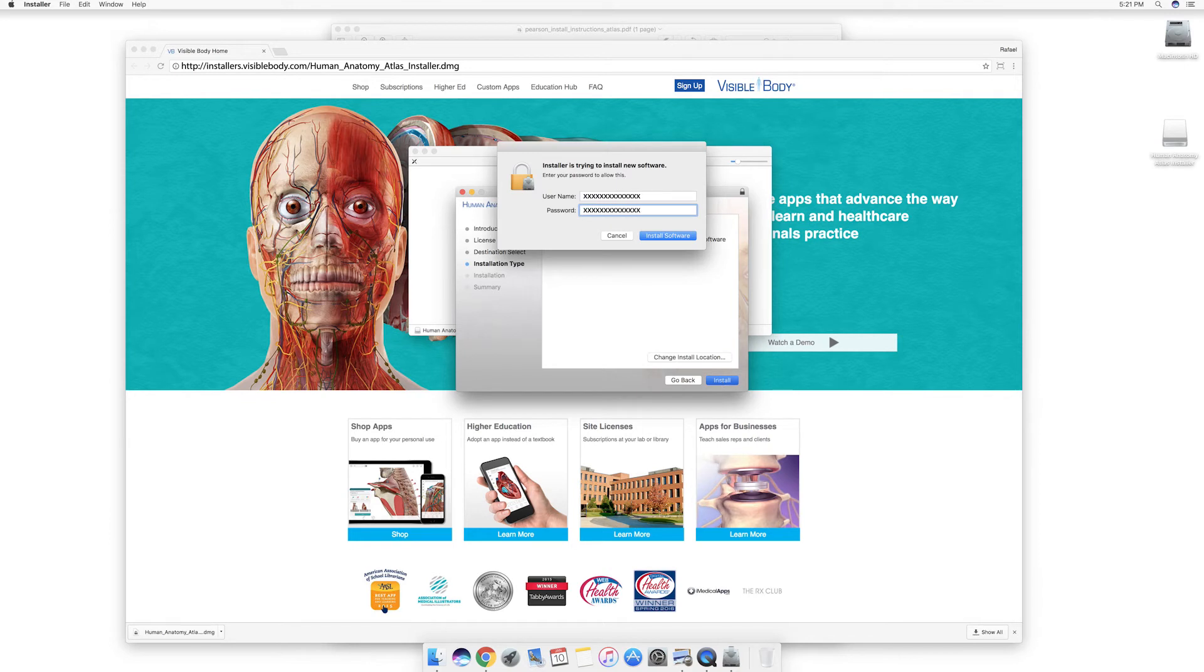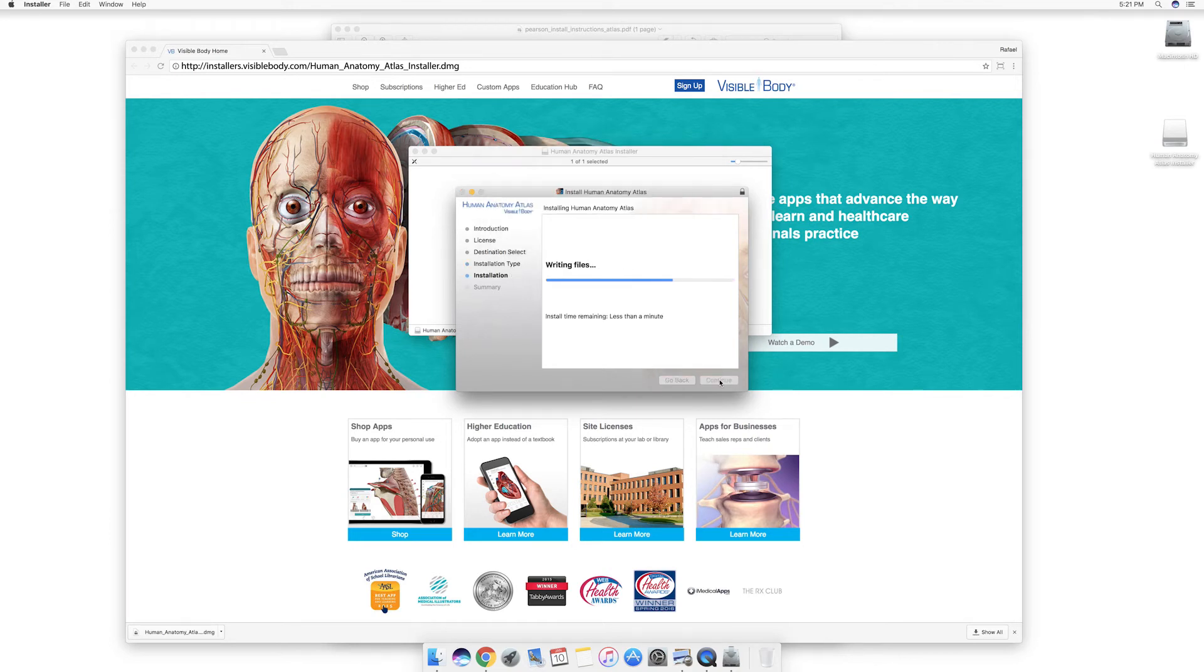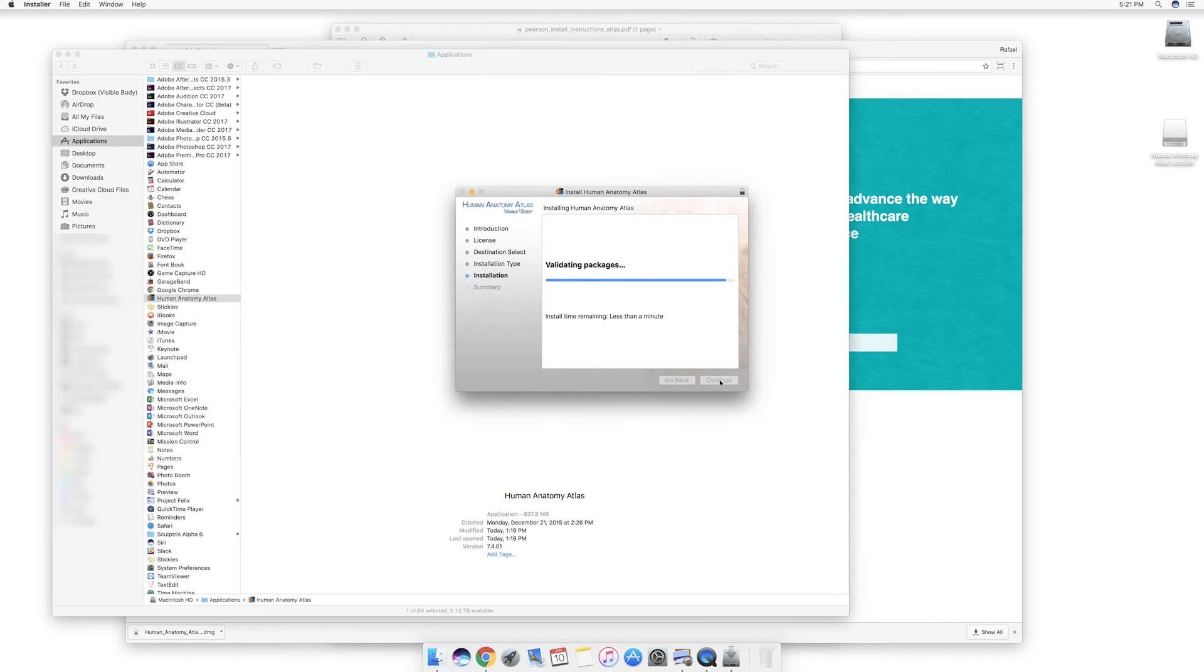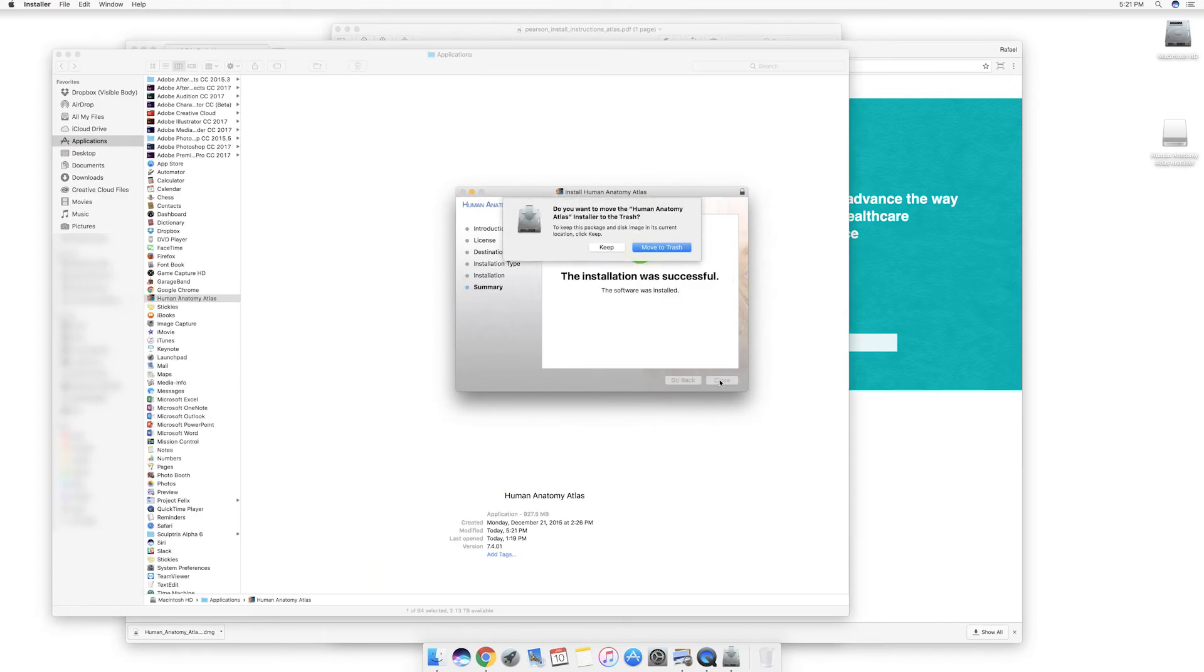Enter the username and password you used to sign onto your computer to authorize the installation. Once the installation is finished, close the window. You may choose to move the installer files to the trash.